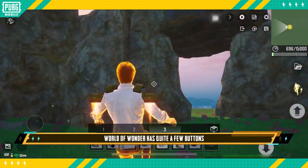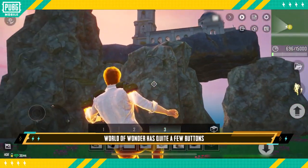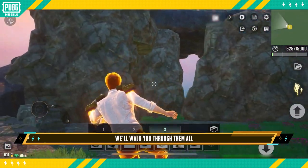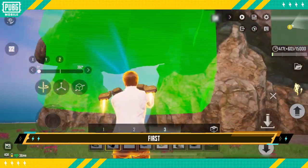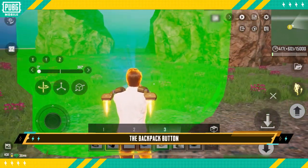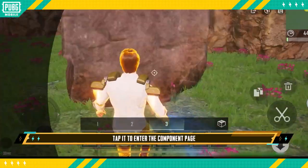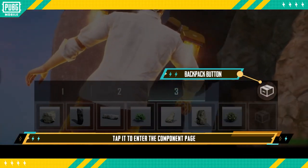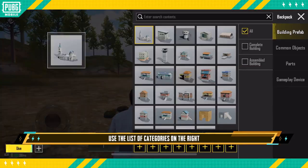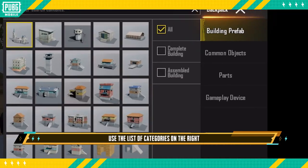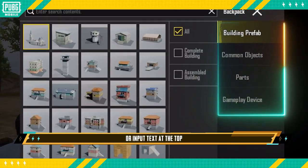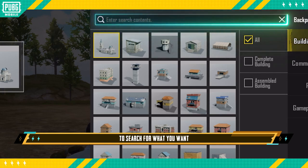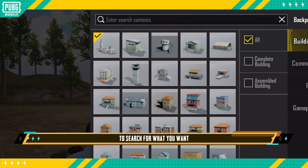World of Wonder has quite a few buttons. In this video, we'll walk you through them all. First, the Backpack button. Tap it to enter the component page. Use the list of categories on the right or input text at the top to search for what you want.